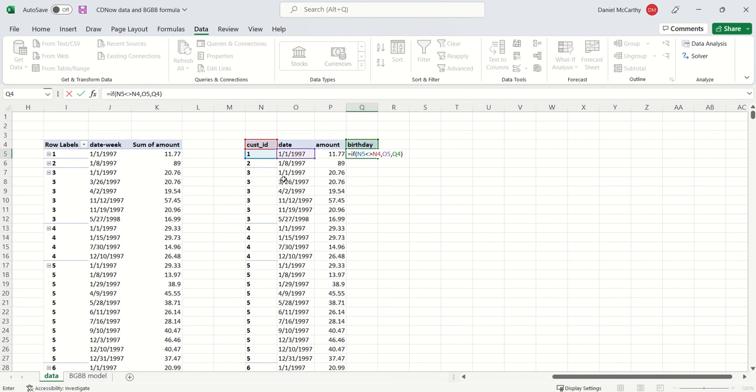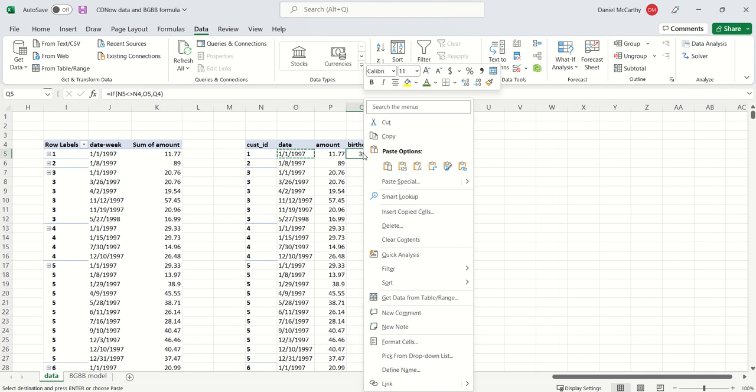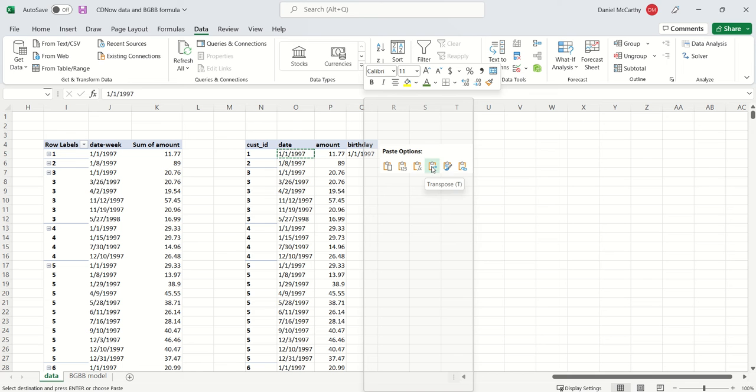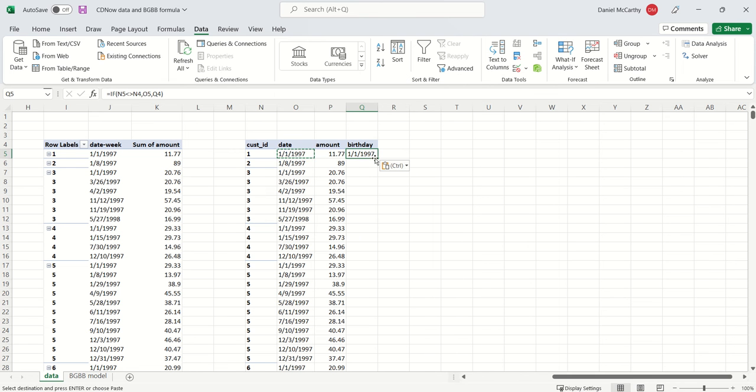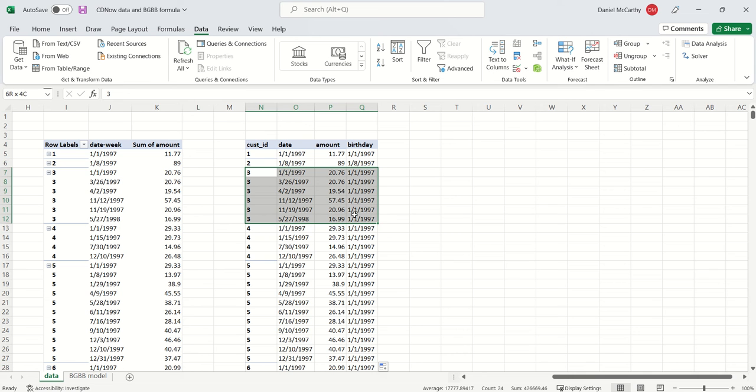I'll just copy paste the format over here and then copy that formula down. We can see it's doing what we expect.